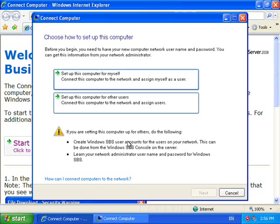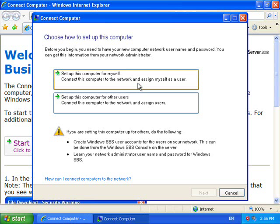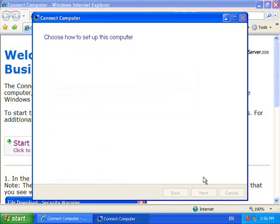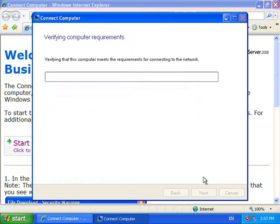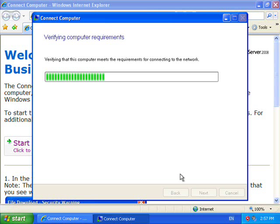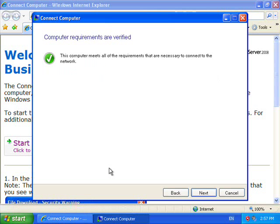The next step is to choose whether I am planning to set this computer up for myself or for others. At this stage I am going to set it up for myself so I select the top option and it will then start verifying the requirements of the machine. If everything is correct then I will receive the green tick.